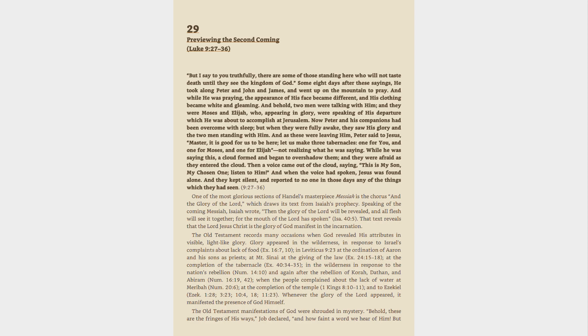And behold, two men were talking with him, and they were Moses and Elijah, who, appearing in glory, were speaking of his departure which he was about to accomplish at Jerusalem.